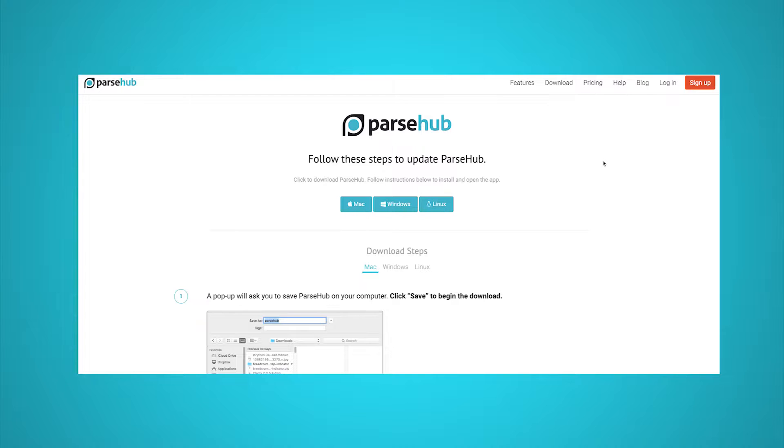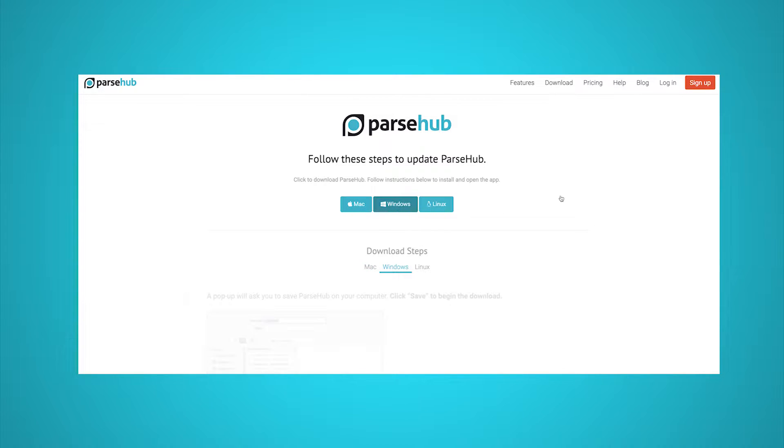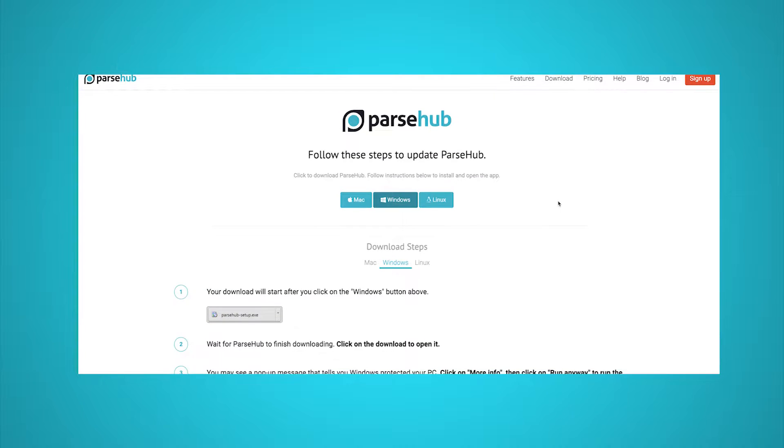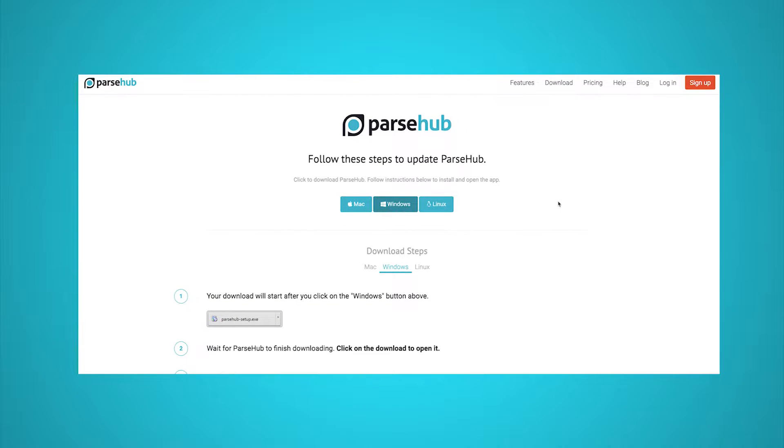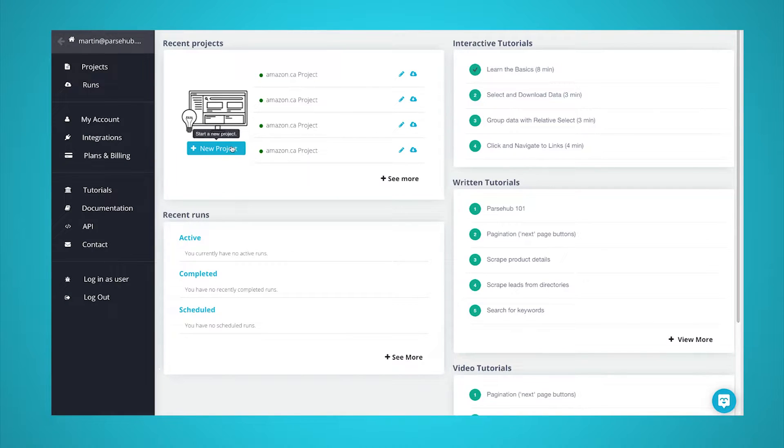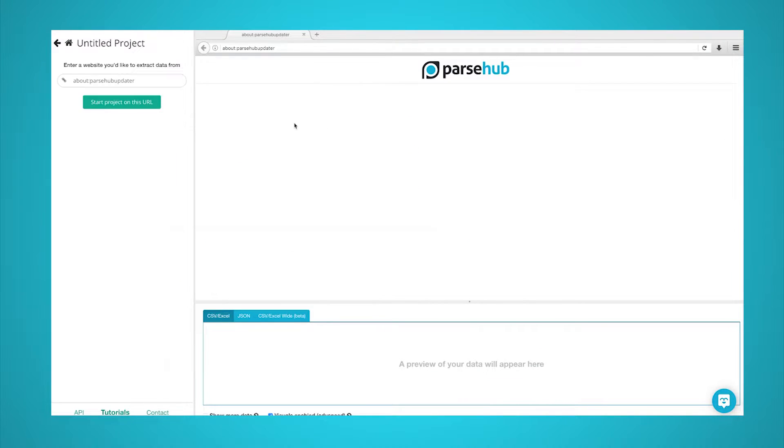We will scrape data from Wikipedia for this example. We'll scrape data on Premier League scores from the 1992 to 1993 season. Now it's time to get scraping. Make sure to download Parsehub and boot it up.